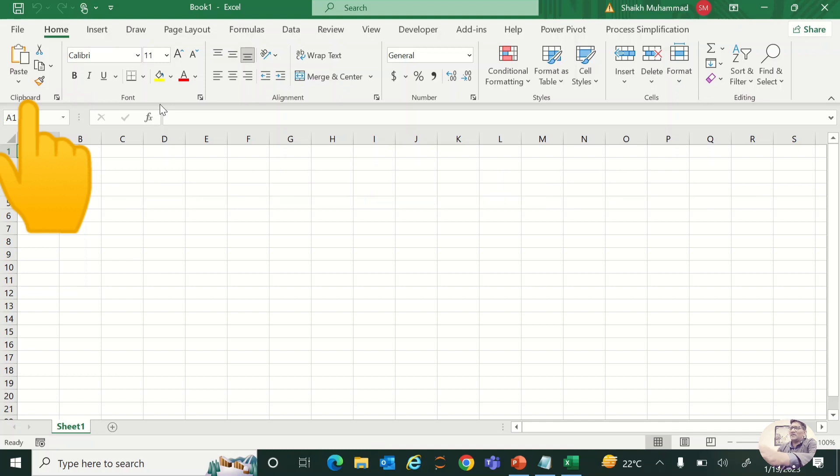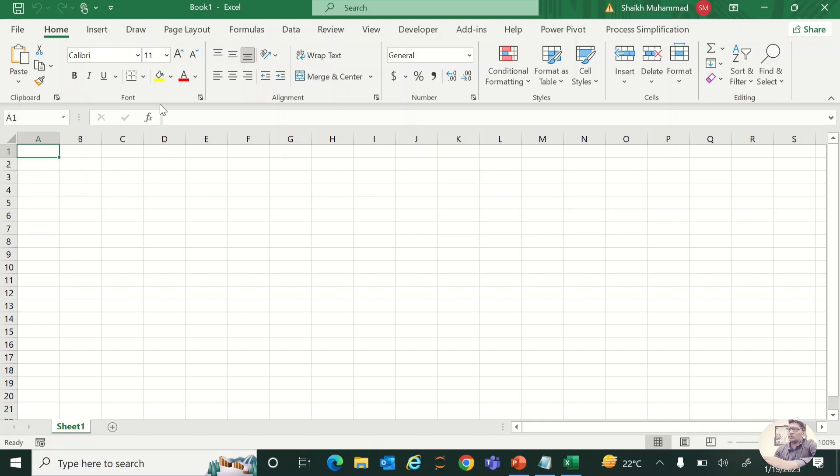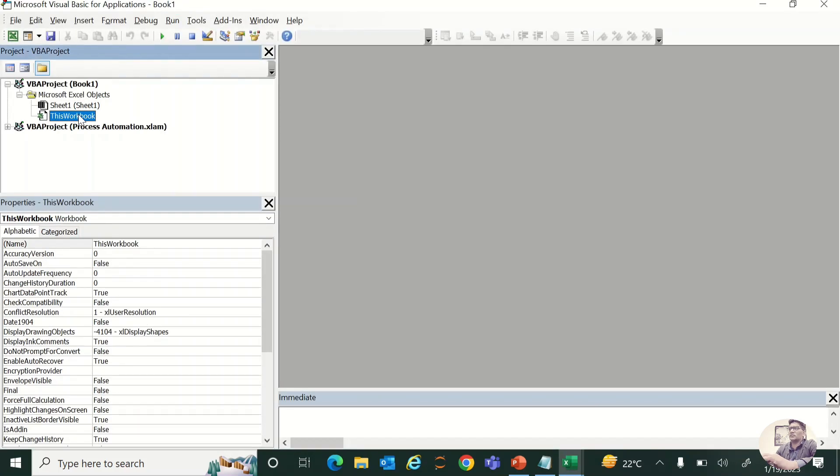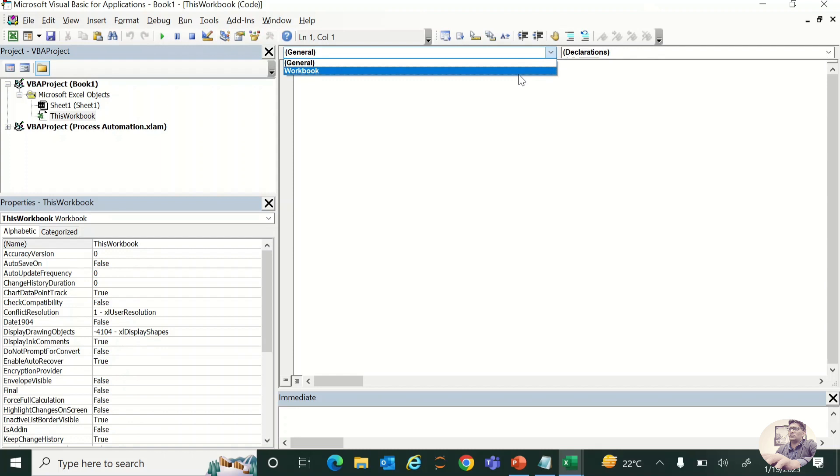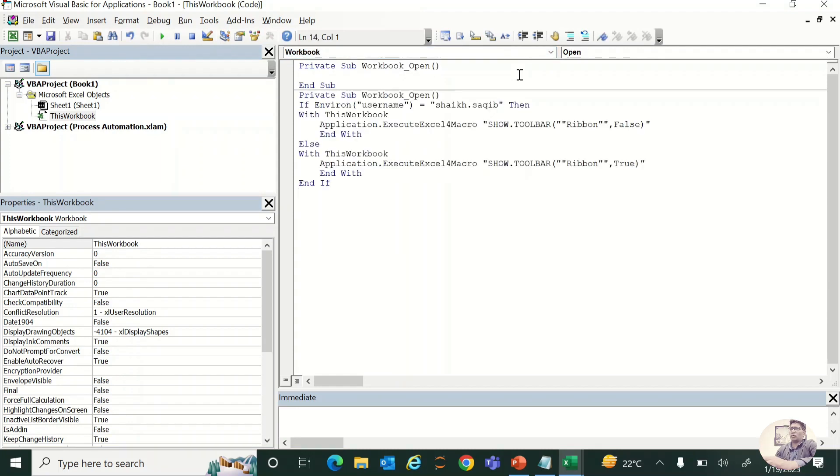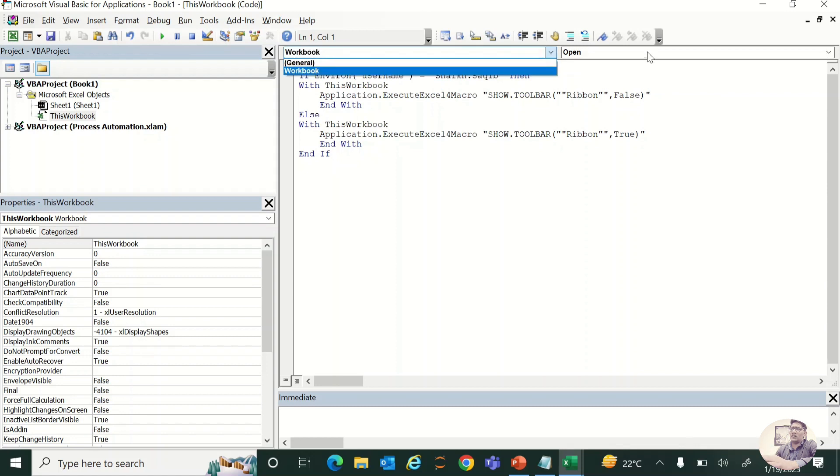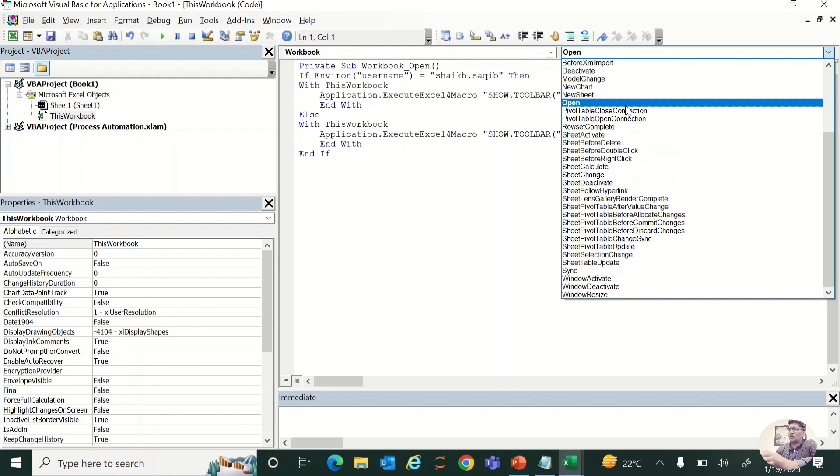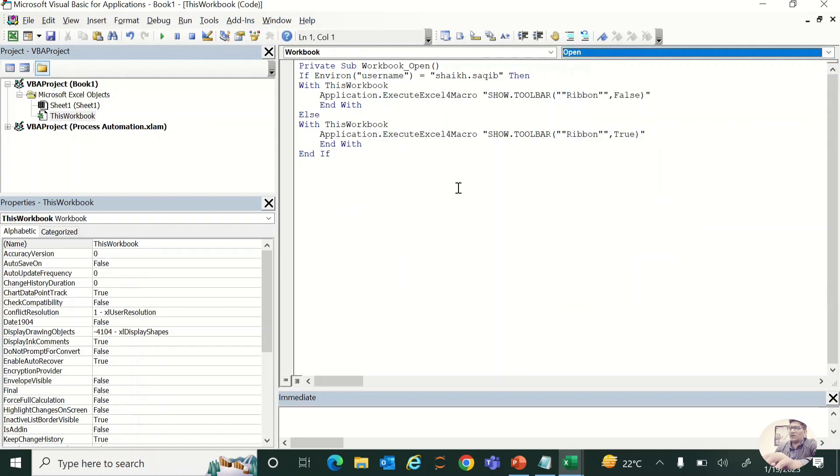Press Alt+11, then move to 'This Workbook' and select the Workbook Open method. I already have code here, so I don't need to select this, but how could you do this? You can simply select the workbook and it will by default show the Open event. Otherwise, there are different events and instances given in the VB pane. Let me explain first what is basically the environment username.